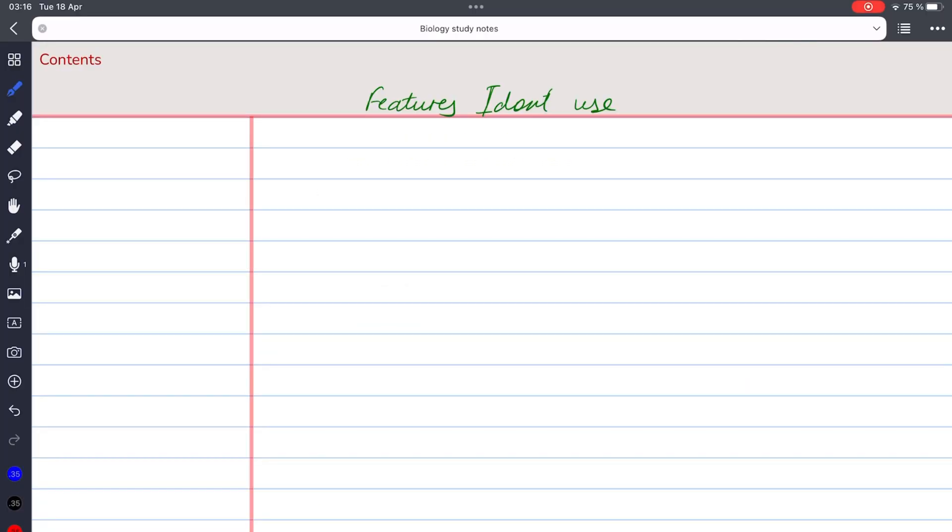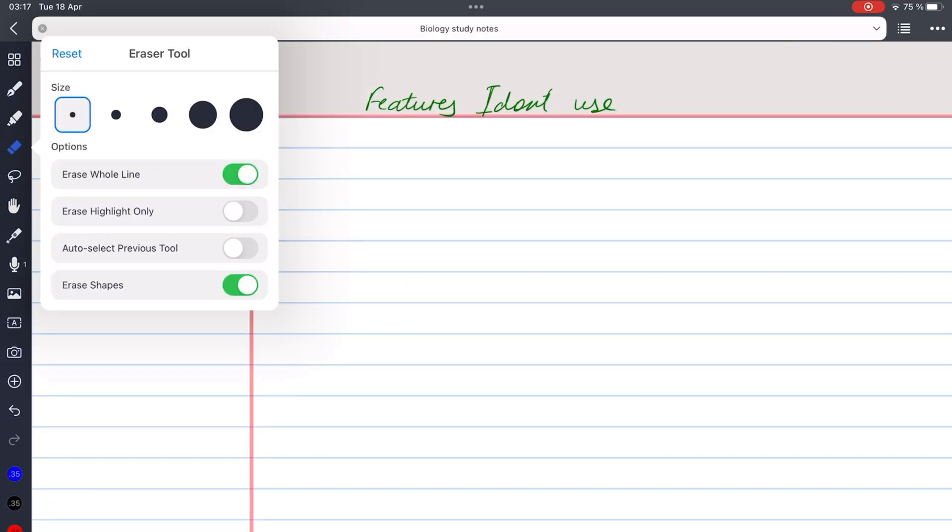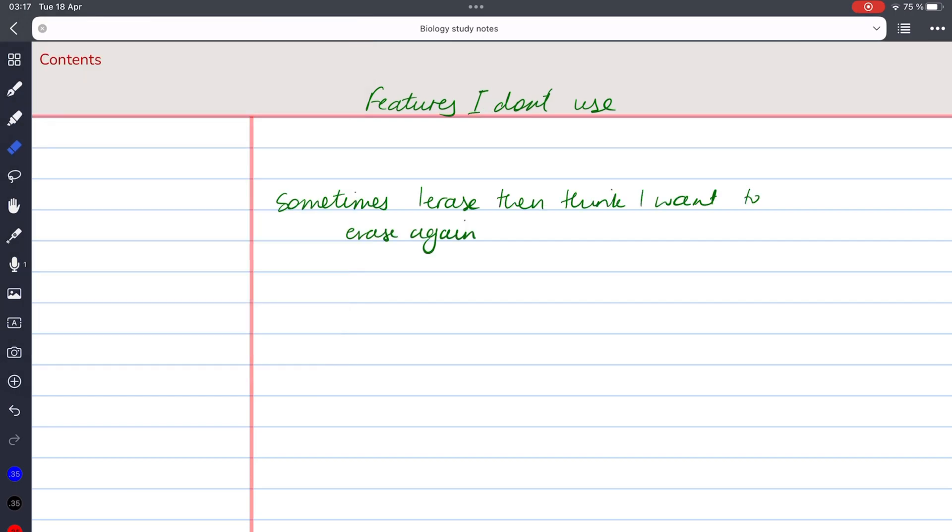Auto-deselect for the eraser tool is a feature that can be found in many note-taking apps. It is designed to make it easier and faster to erase parts of your notes. You can quickly switch back to your pen or another tool without having to manually deselect the eraser first.